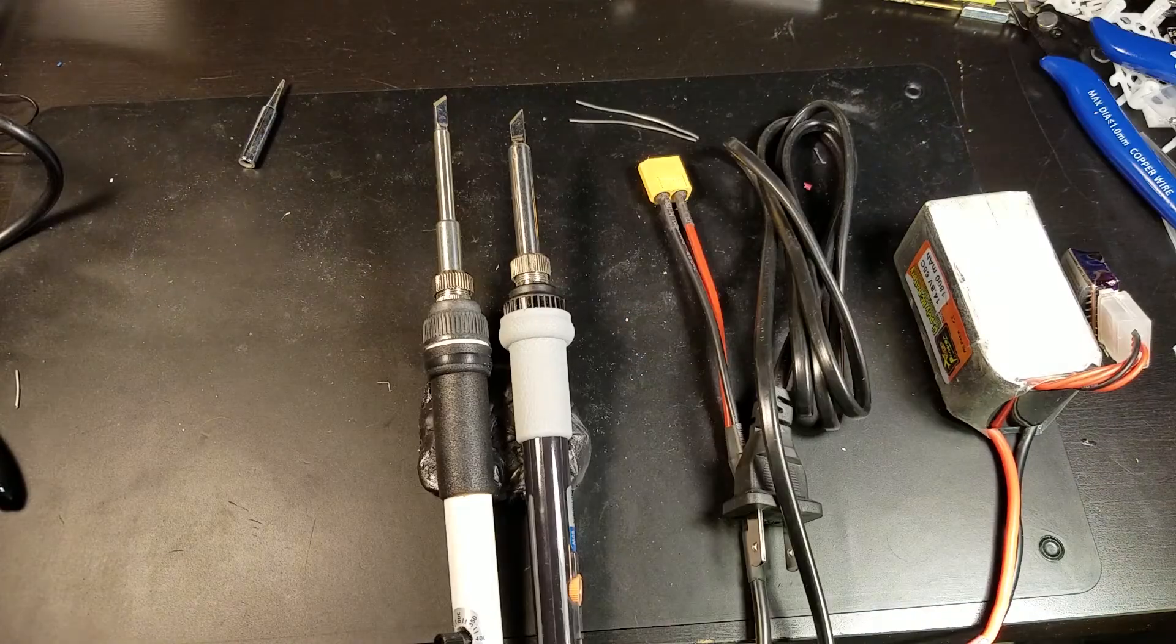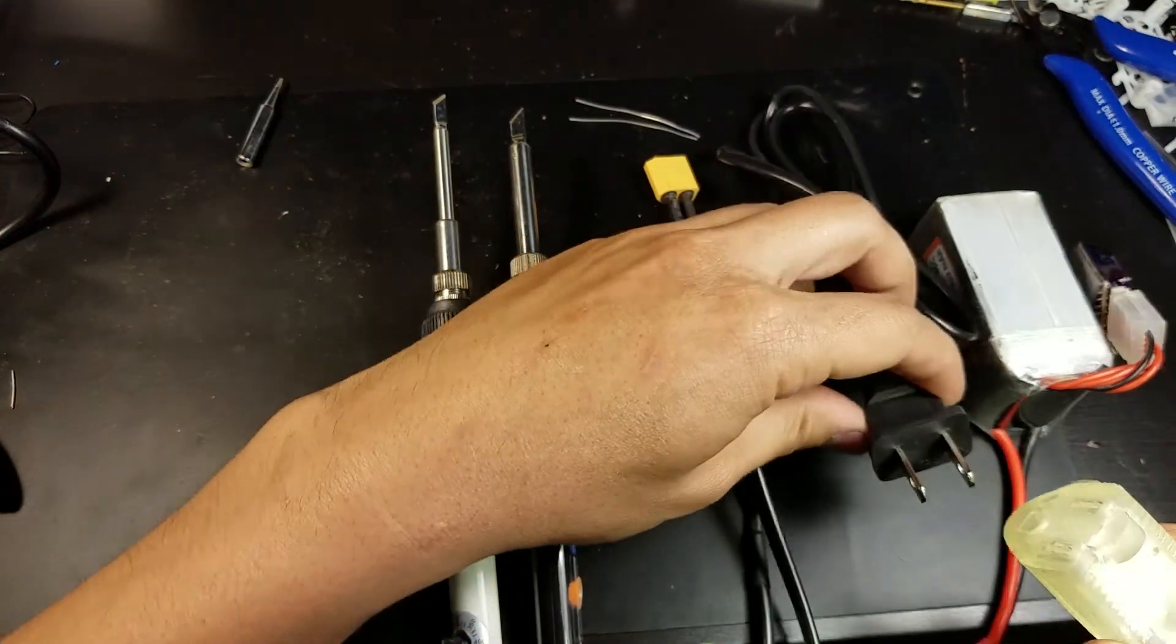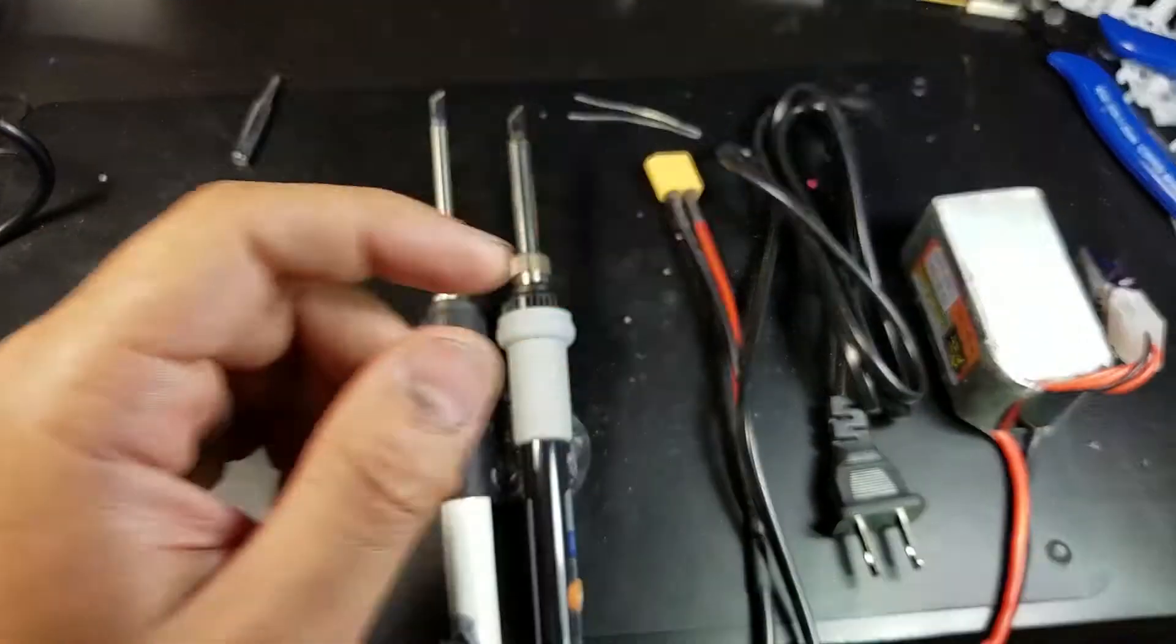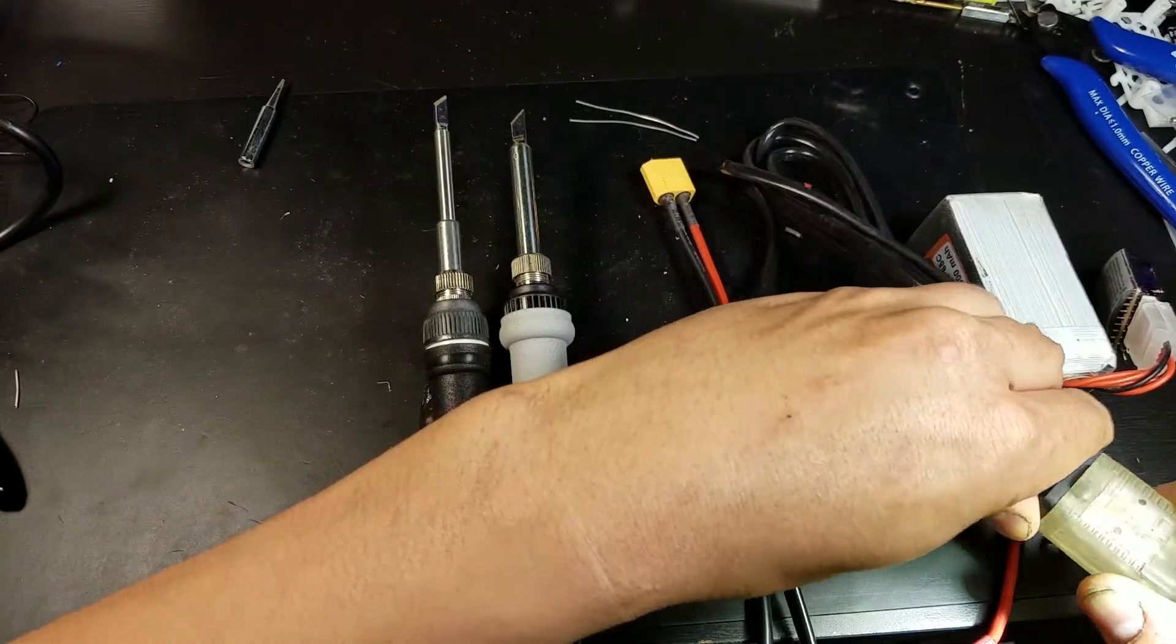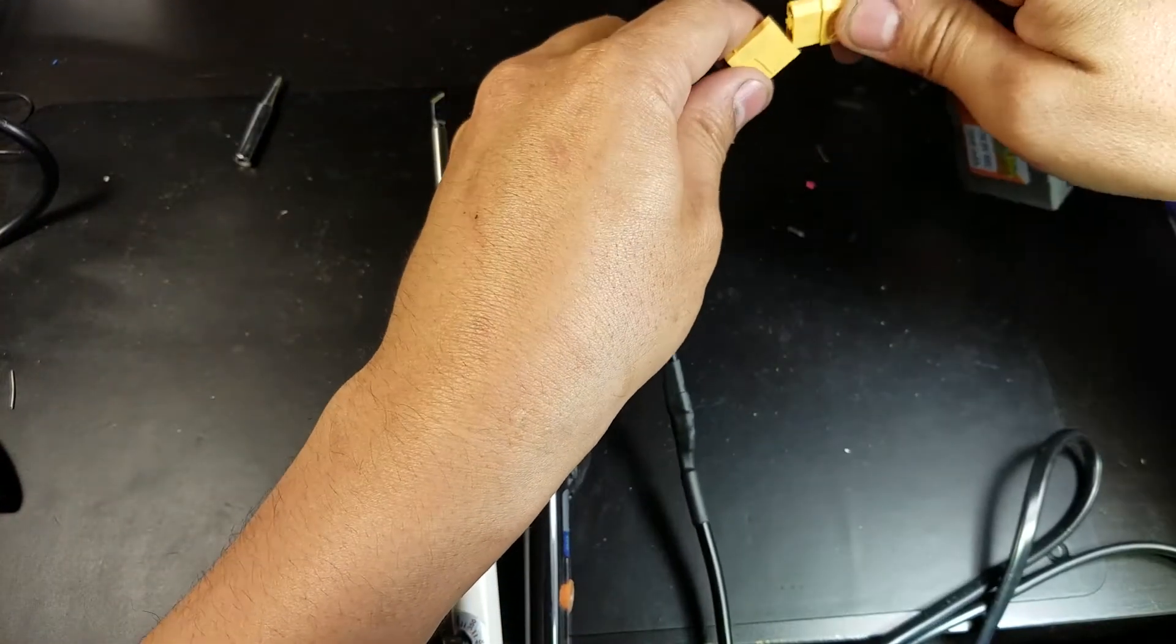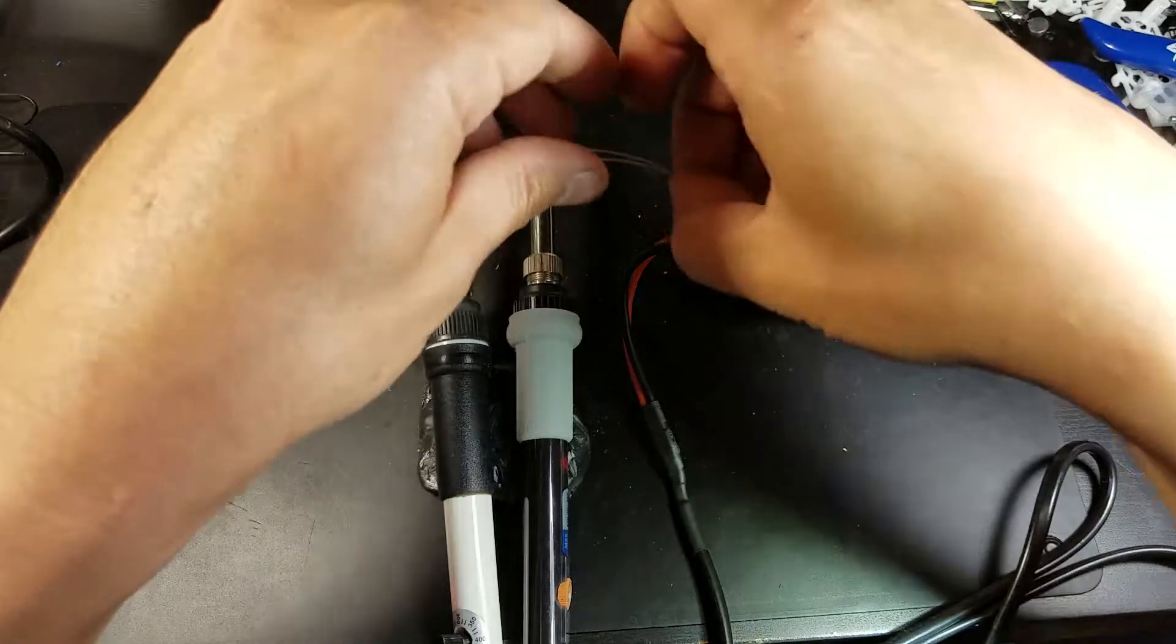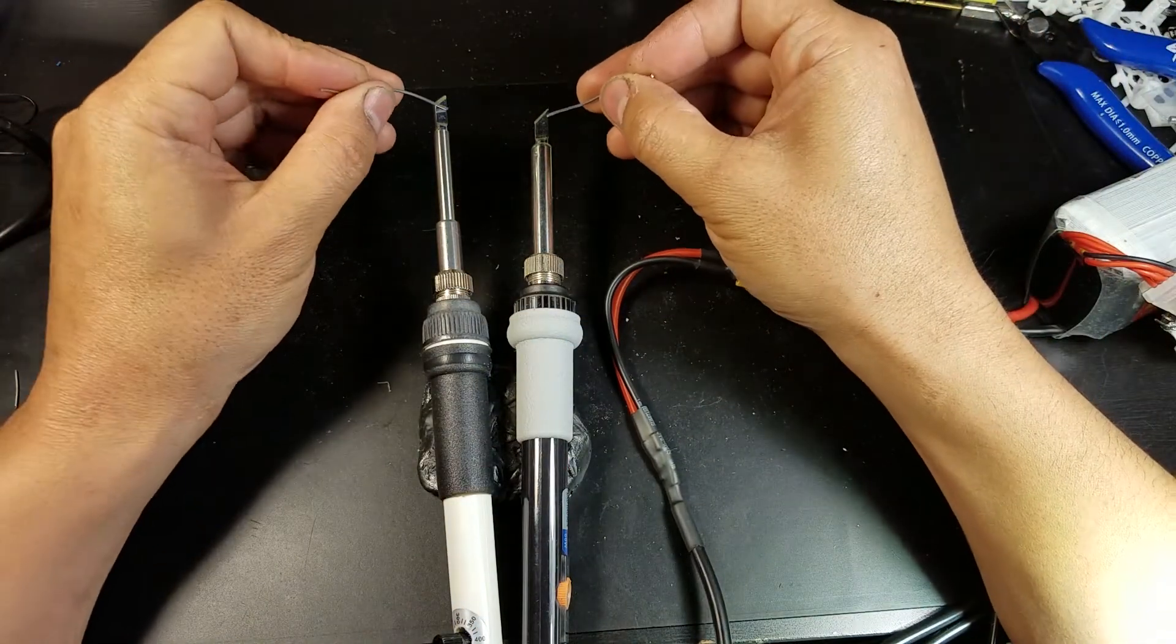To do this test I will be plugging in the Must Tool first and then plugging that one in as quickly as I can. So here we go. Both plugged in. Now we're waiting to see which one melts first.